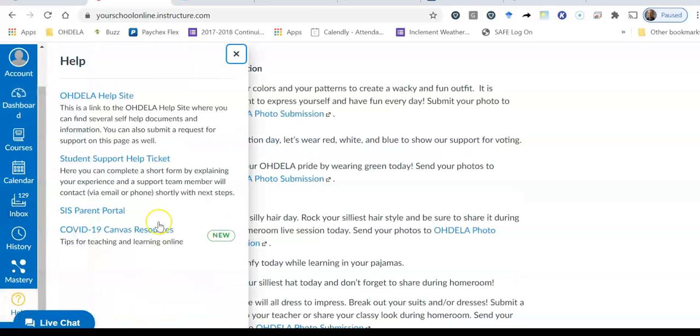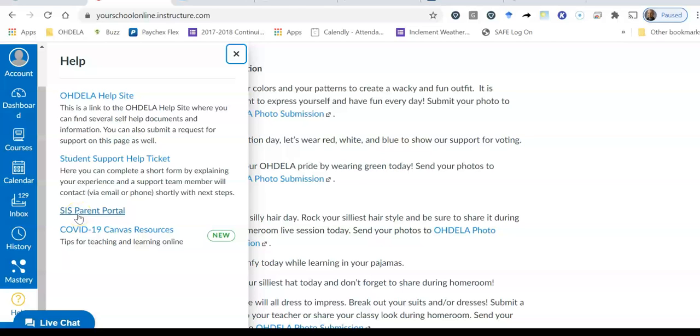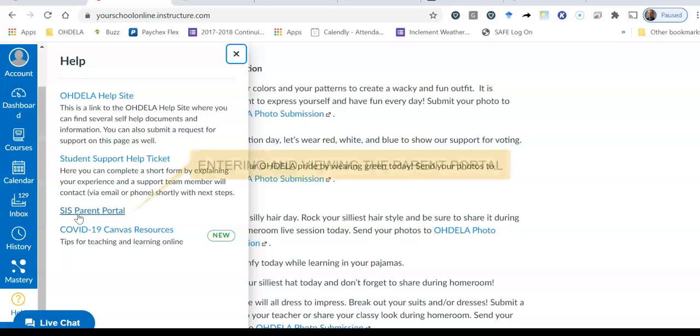And what I want you to see next is I have some options that I can select. I have help site, I have student support help ticket, and I have SIS parent portal. So that's actually what I'm going to click to go into the parent portal. So we'll explore the parent portal in part three of this video.